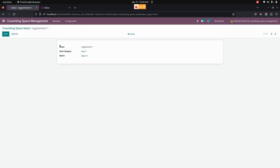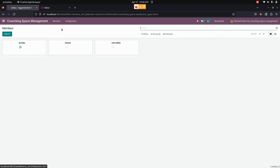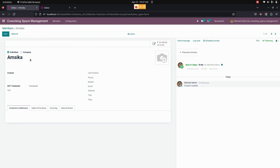After completing all the configurations, let's create and manage the co-working space members. For creating members, get into the Members menu. From here you can see the members that have already been created — the manager can create multiple co-working space members with their details. Let me get into one of the members I have already created; from here you can see the member details and add additional details if needed.